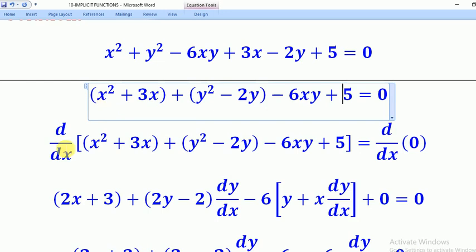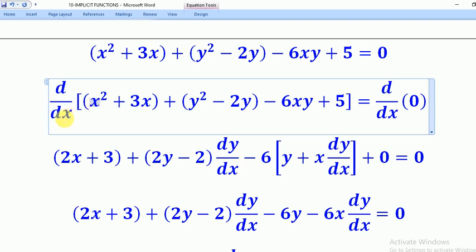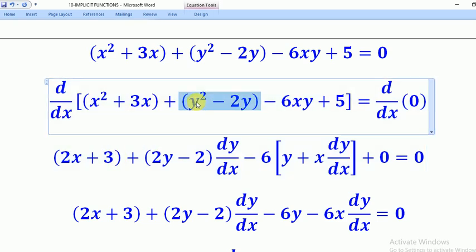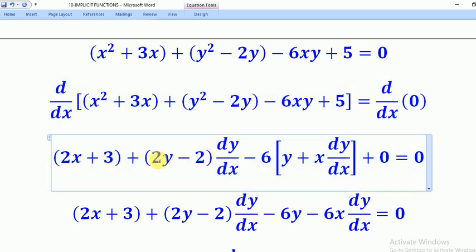We shall now differentiate both sides with respect to x. For the x bracket, the variable is x, so we differentiate normally: it will give us 2x for x squared and 3 for 3x. For the y bracket, the variable is different from x, so we have to remember how to differentiate functions of y with respect to x. We first differentiate normally — this gives 2y minus 2 — then we multiply by dy/dx.